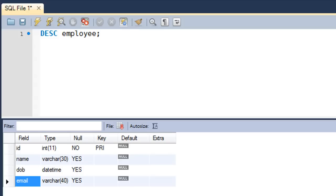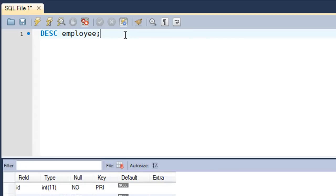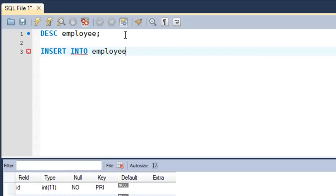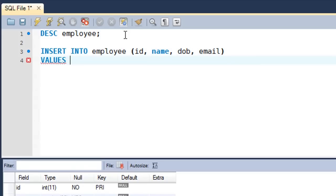Now we know what kind of data to put in this table. I'll type the keyword INSERT and use the first syntax option — INSERT INTO employee — and within parentheses I'll specify the columns: id, name, dob, and email. On the next line I'll type the keyword VALUES. For numeric data you don't need single quotes, but for character data or datetime data you do. Since id is numeric, I'll type 1901, and then my name within single quotes.